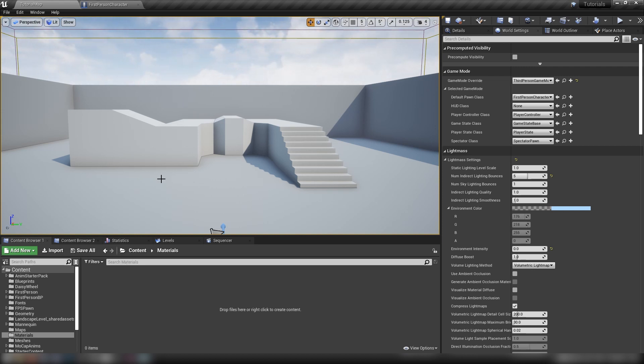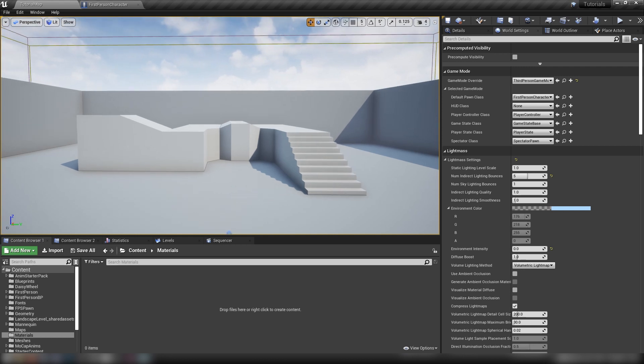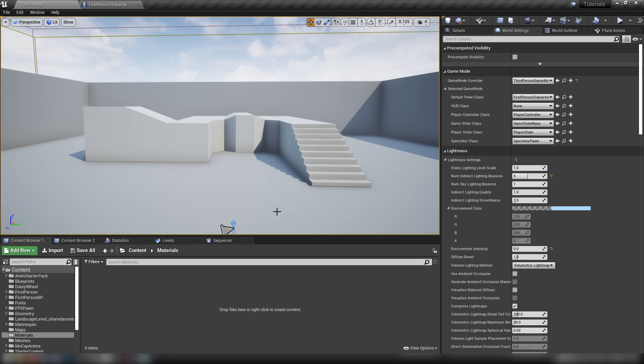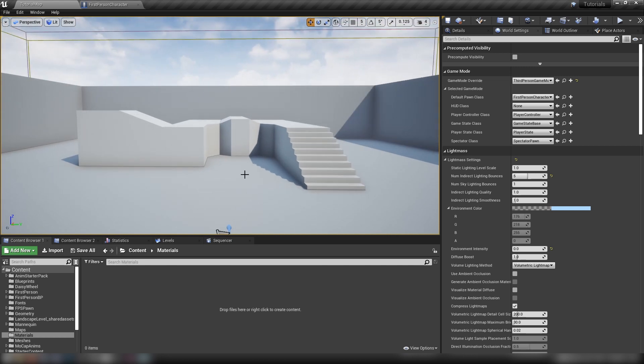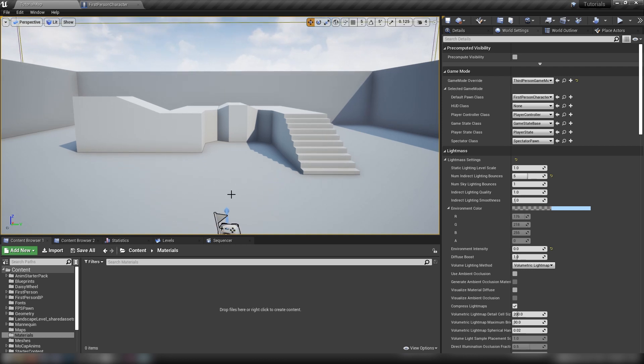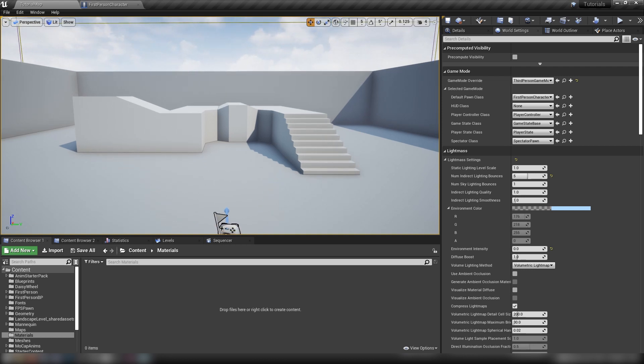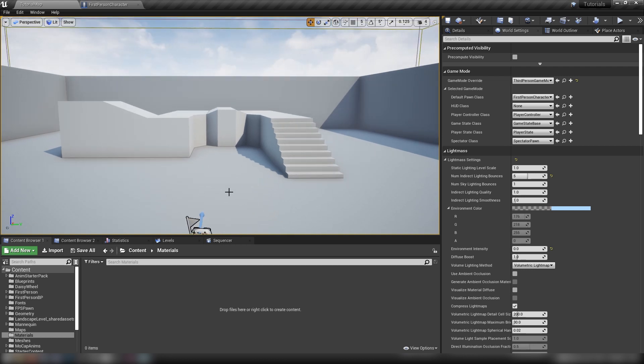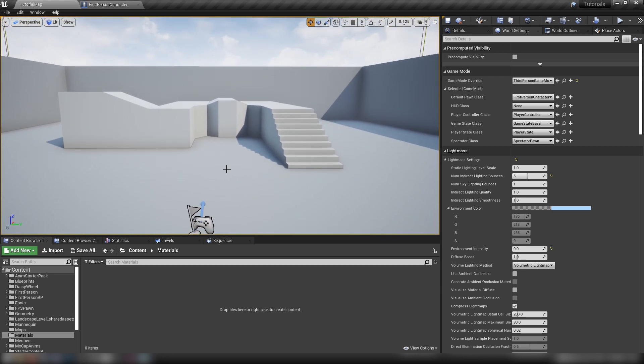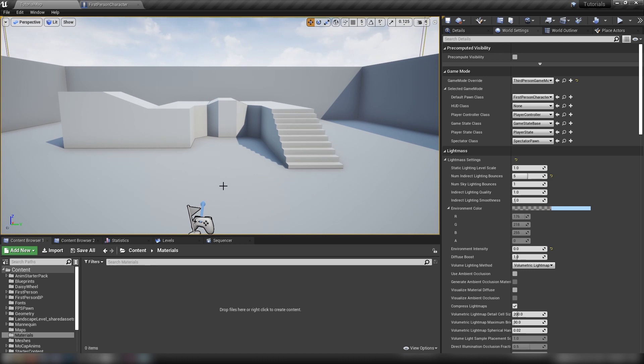Like if you imagine like top-down RTS games, they would use a Panini projection so you don't get that warping in the corners. Or actually what got me onto looking into this was Call of Duty, where no matter what field of view you would set the player's camera, the gun in the corner would always appear relatively the same. So we're going to explore that and have a little play around with some material functions and that kind of thing.